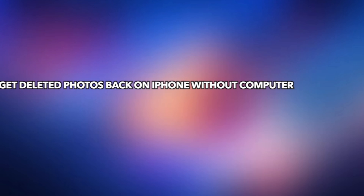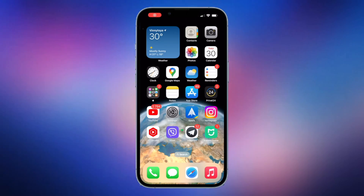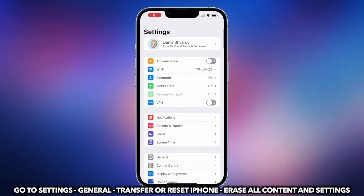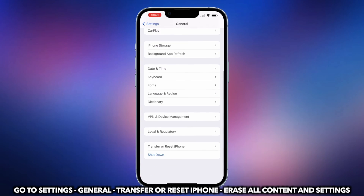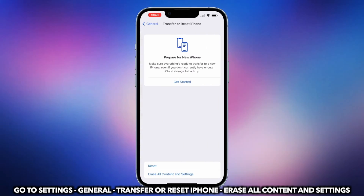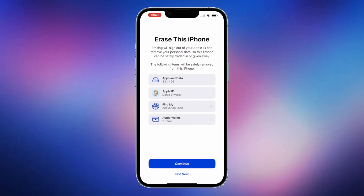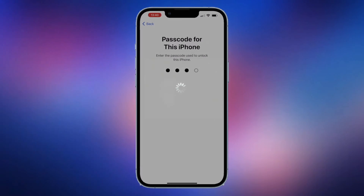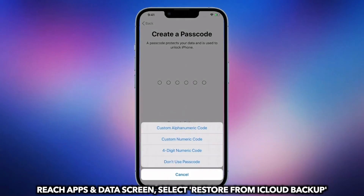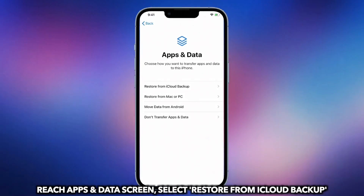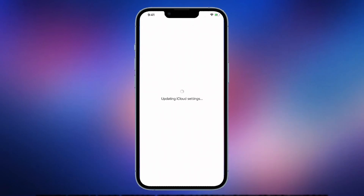In the first tip, we will show you how to get deleted photos back on iPhone without a computer. Go to Settings to find General. Tap on Transfer or Reset iPhone. Choose Erase All Content and Settings. Then complete some setups and reach the Apps and Data screen on your iPhone. Select Restore from iCloud Backup and sign in to your Apple account to select a backup to restore.